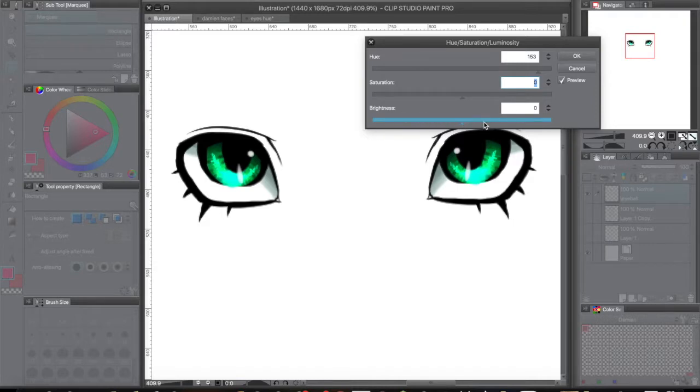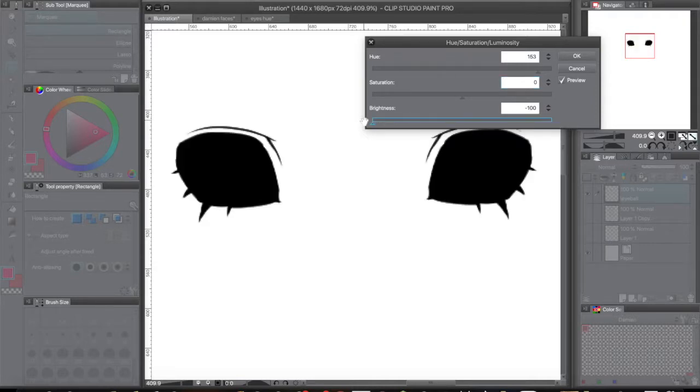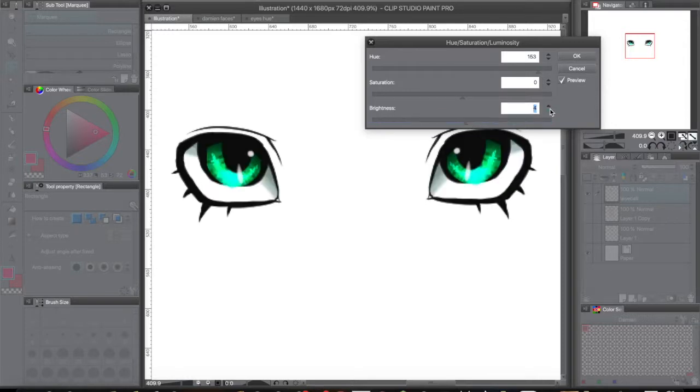Brightness just affects how light or dark it is. All the way over here is completely white. All the way over here is completely black. I don't want to change that at all.